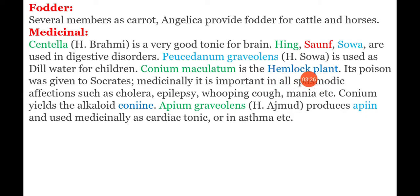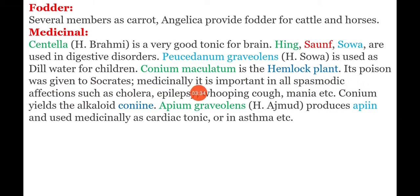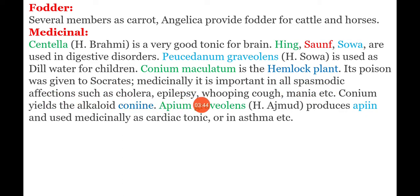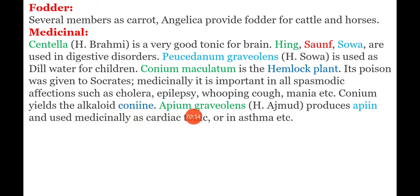Conium maculatum is the hemlock plant. Its poison was given to Socrates. Medicinally, it is important in all spasmodic affections such as cholera, epilepsy, whooping cough, mania, etc. Conium yields the alkaloid conine.